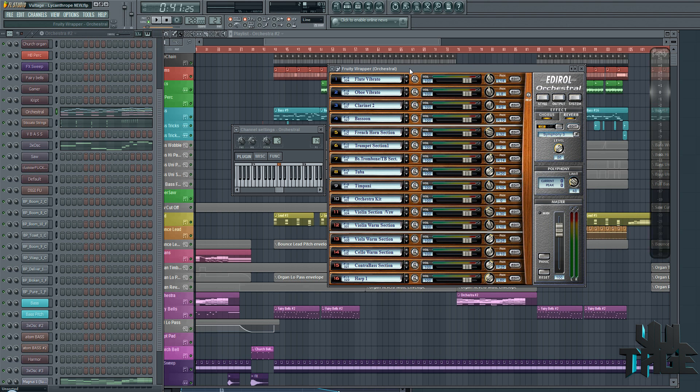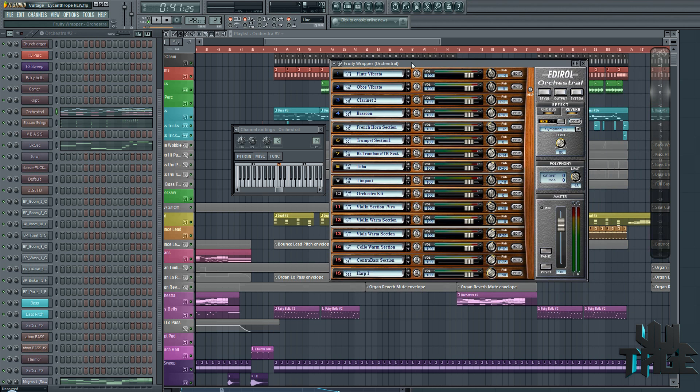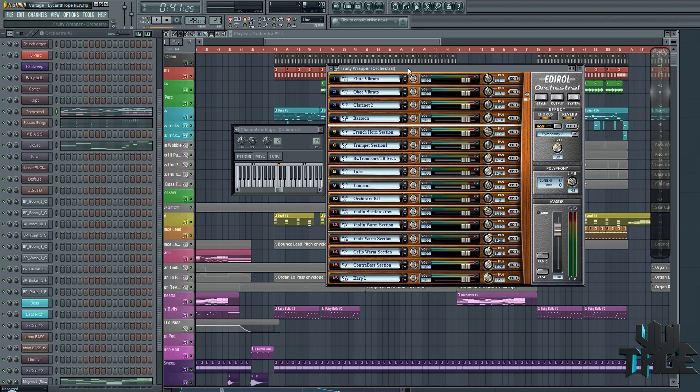I don't need anything too huge. You'll find a lot of the East West and Symphonic Orchestras are gigantic, like 20 gigs, 30 gigs, 60 gigs plus. This here is like a hundred and something meg, so it's sweet.